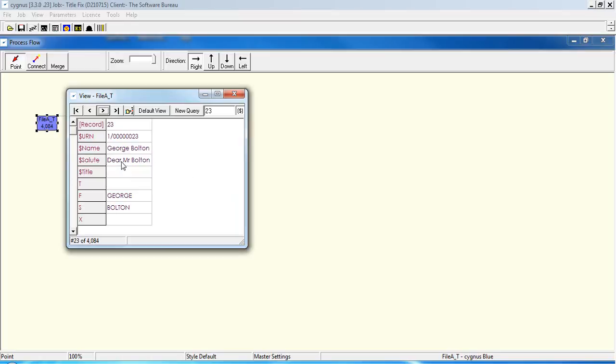As you can see, we've got a salutation dear Mr. Bolton, but you might need to or want to address this person as Mr. G. Bolton or Mr. George Bolton on the address carrier.